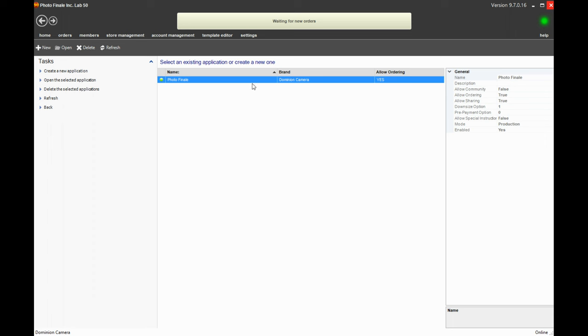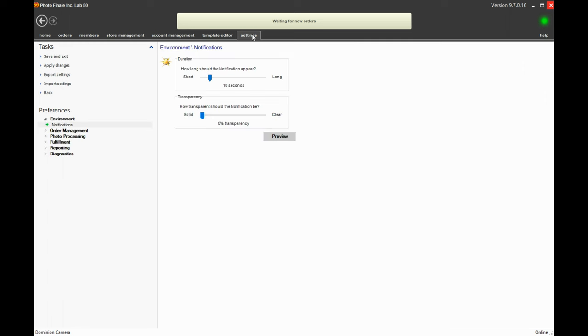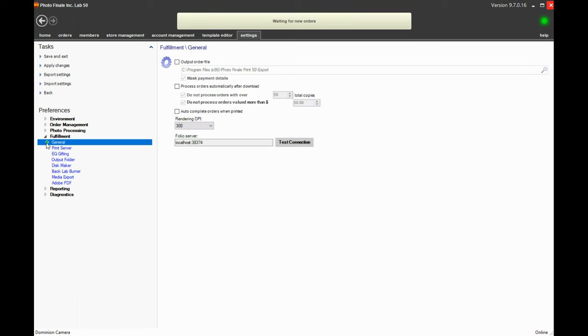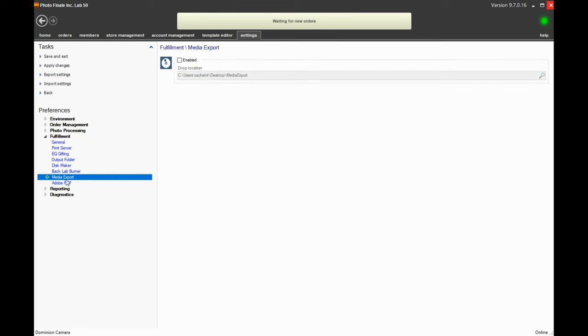So then the other part of this step is what you want to do with the images on the back end. So for that we'll go under settings and fulfillment and media export. So here you want to enable this, and then you can decide which folder you want to have it go to on your print 50.